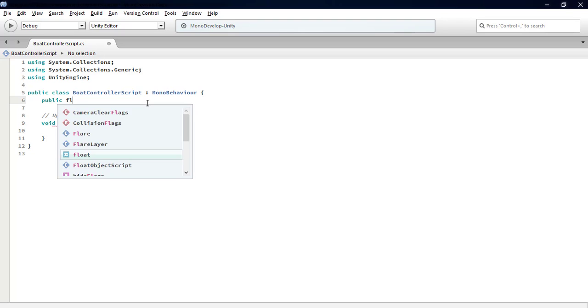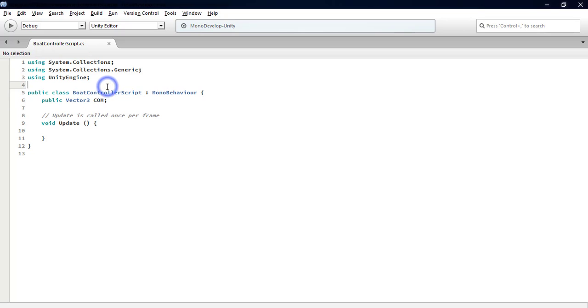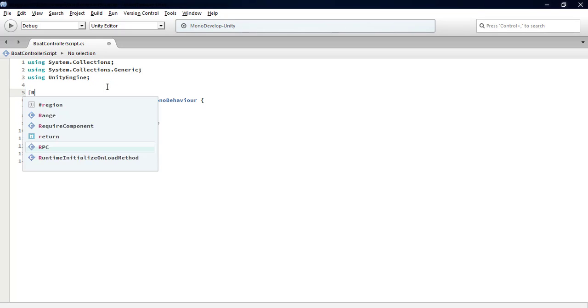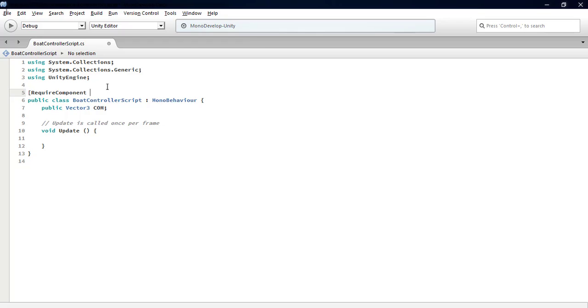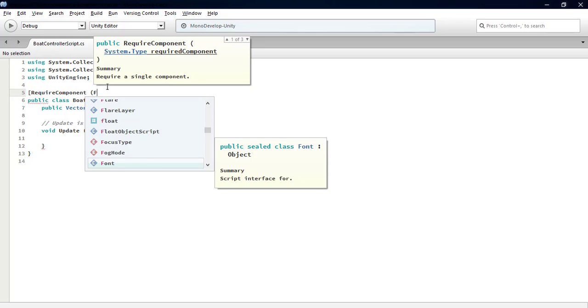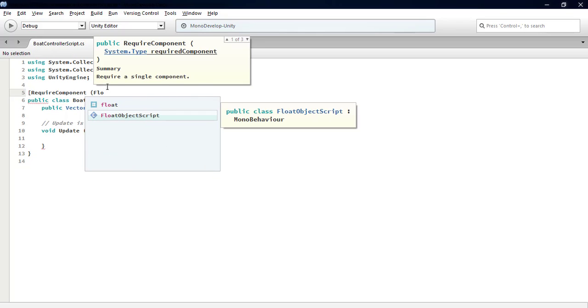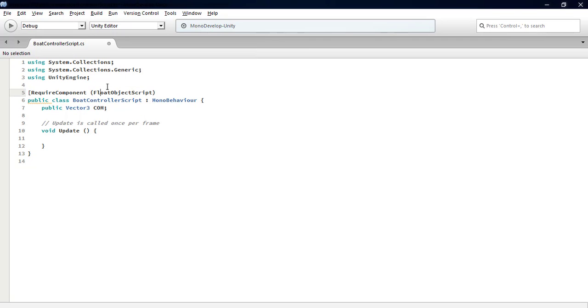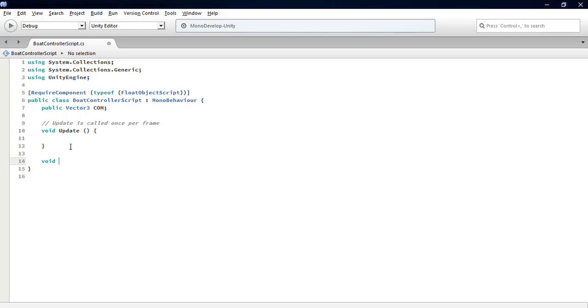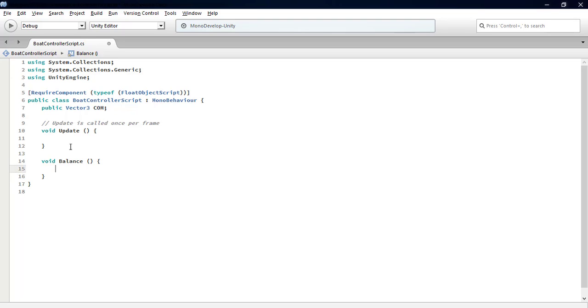We also require a component of type FloatObject script, which we created in the last episode. Now we define a new function named Balance that controls the balance of the boat.